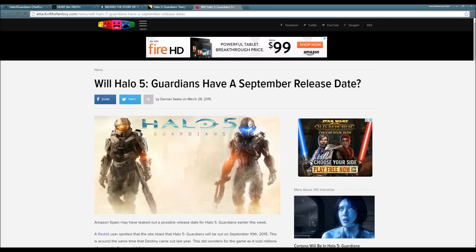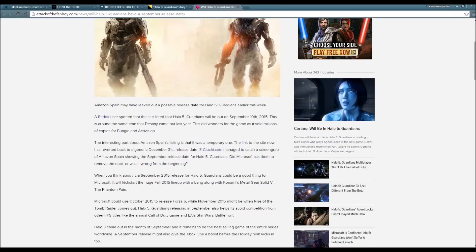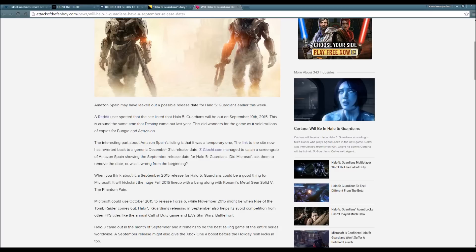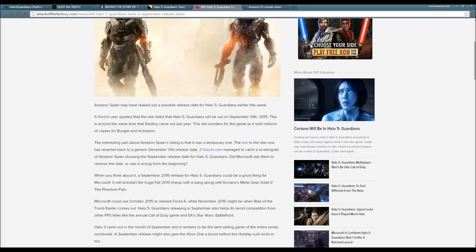Will Halo 5 Guardians have a September release date? Amazon Spain may have leaked out a possible release date for Halo 5 Guardians. Earlier this week, a Reddit user spotted the site listing that Halo 5 Guardians will be out on September 10th, 2015. The interesting part about Amazon Spain's listing is that it was a temporary one - the link now has reverted back to the generic December 31st release date.